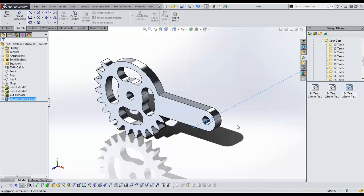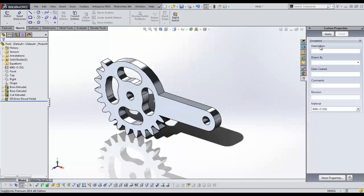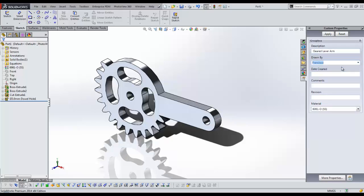Finally, we give custom properties to the file. The metadata that we give this part now will later be used to automatically fill out fields in the drawing block. Stay tuned for a video on tools to speed up the drawing process.